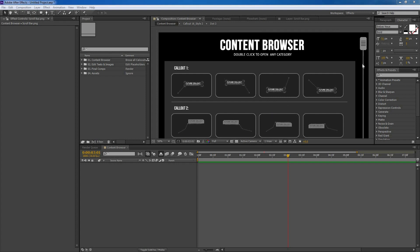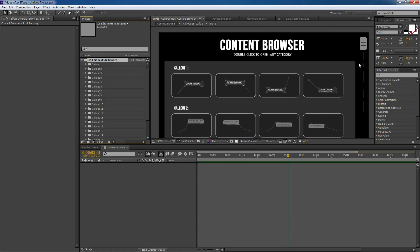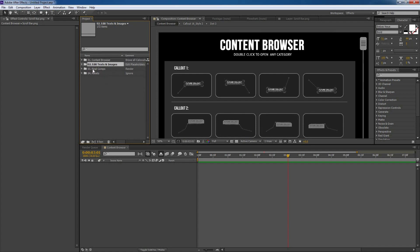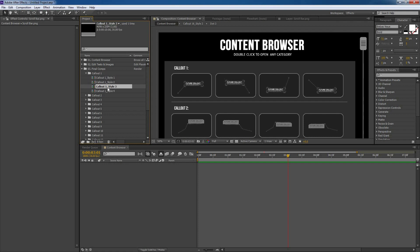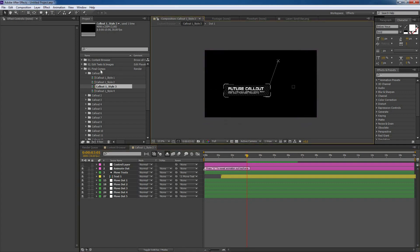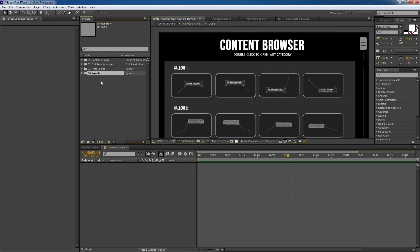Hi, in this tutorial I am going to show you how to use this callout pack efficiently. Upon opening, you will see the content browser will be opened by default, which you can find in here if you have closed it. You will find the edit text and images. This is only the placeholders for all of these 20 callout packs, and this is the final comp where all the callout compositions will be. You can just open that and double-click on any of these callouts to open that particular callout, or open from the content browser which will be easier. The last thing is assets — you don't need to do anything in here.